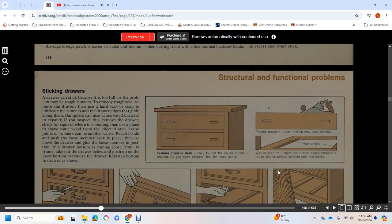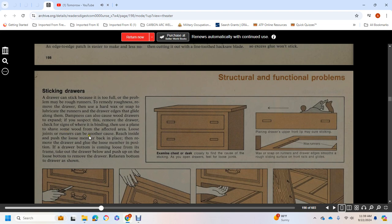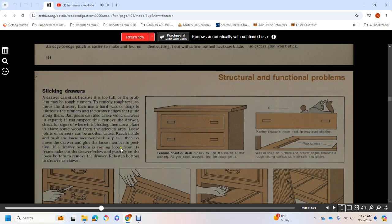Sticking Drawers: A drawer can stick because it's full or probably because the runners are rough. Remove the drawer, then use hard wax or soap to lubricate the runners. Dampness can cause wood drawers to expand. Remove the drawer and check the sides where it binds. Use a plane to shave wood from the affected area. Loose joints and runners can be another cause. Reach inside and push the loose member back in place, then remove the drawer and glue the loose member in position.